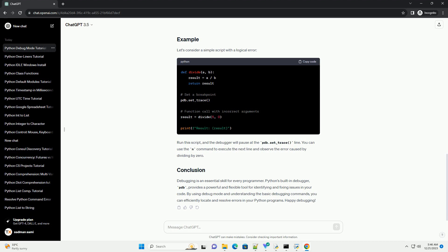N (next): Execute the current line and stop at the first possible occasion, i.e., the next line in the current function. C (continue): Continue execution until the next breakpoint is encountered. Q (quit): Quit the debugger and the program.